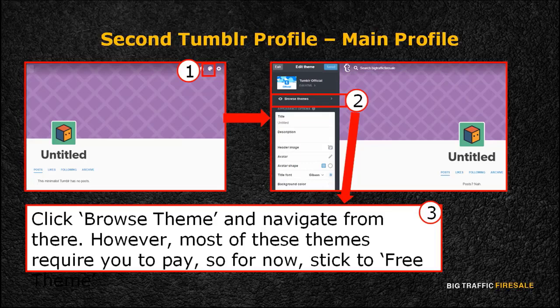There are multiple customizations you can do. You can edit your theme however you want — explore these options and figure out which suits your business best. There are also ready-made themes you can browse through. Click Browse Theme and navigate from there. However, most of these themes require you to pay, so for now, stick to Free Theme.